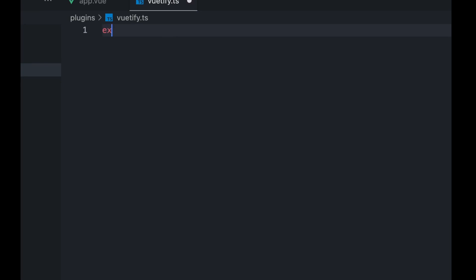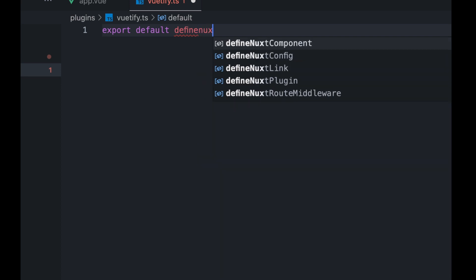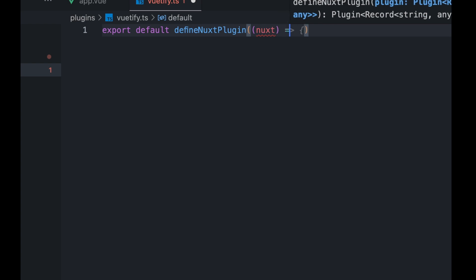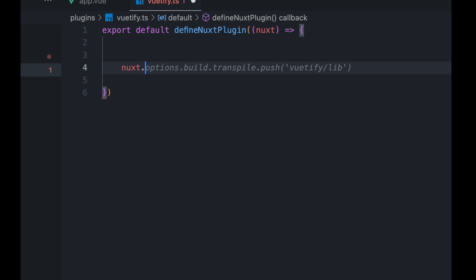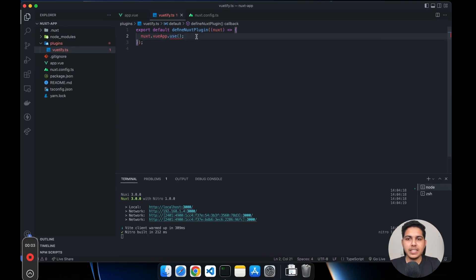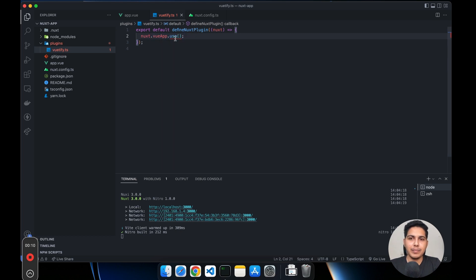Basically you have to export the plugin using defineNuxtPlugin. That's what we are looking for. It will give us the Nuxt instance, and inside that instance you get something like nuxt.vueApp. We can use the infamous mounting option use — that's what we are going to do.